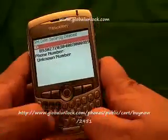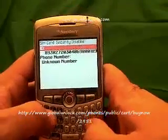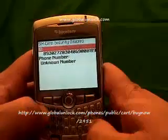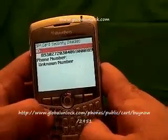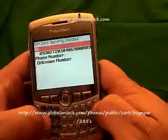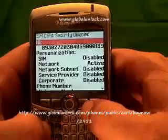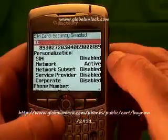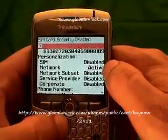Now I'm going to type in MEPD — Michael, Edmund, Peter, David. You won't actually see it on the screen; that's kind of the tricky part. Now you'll notice a personalization menu appear.